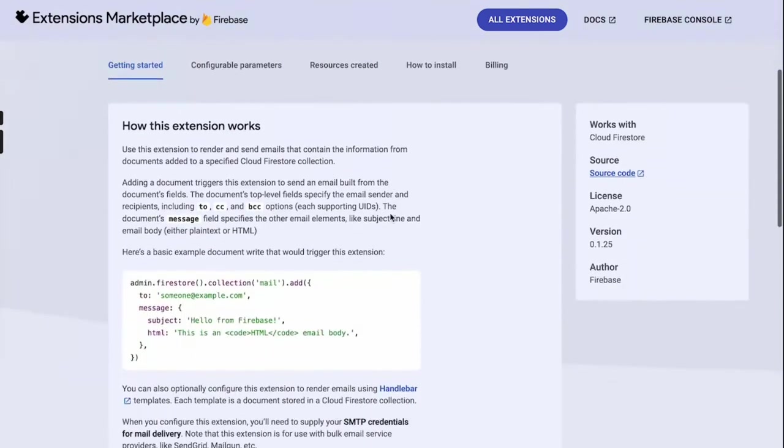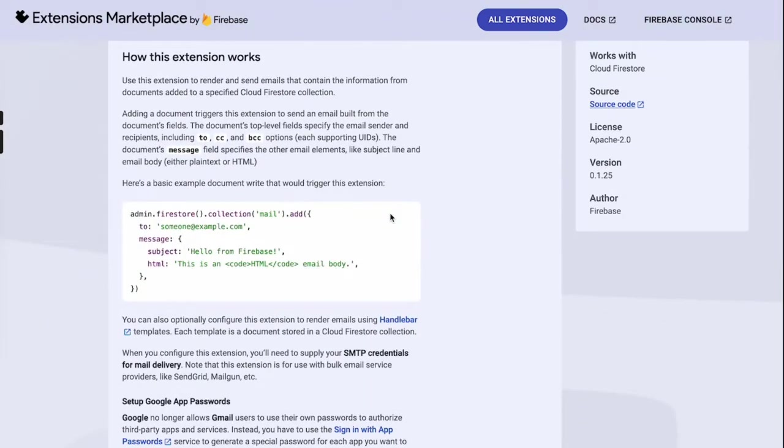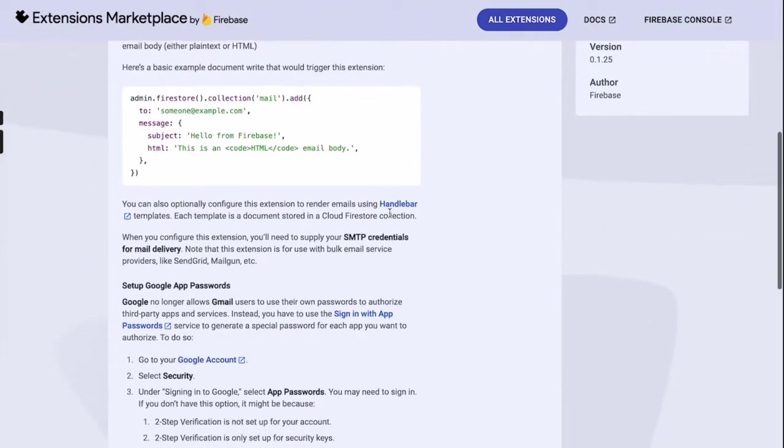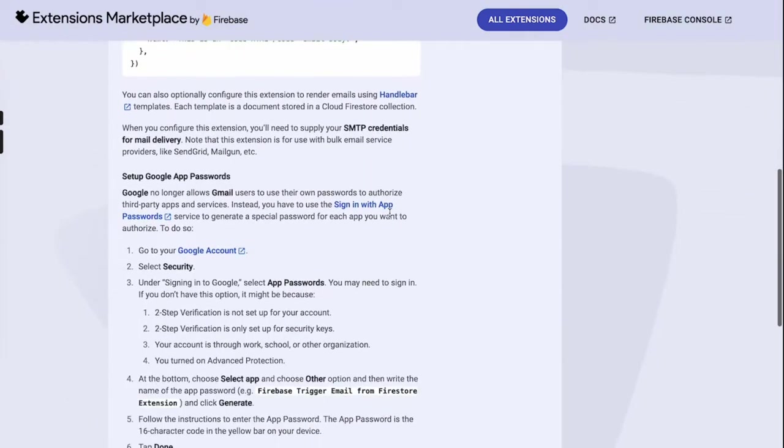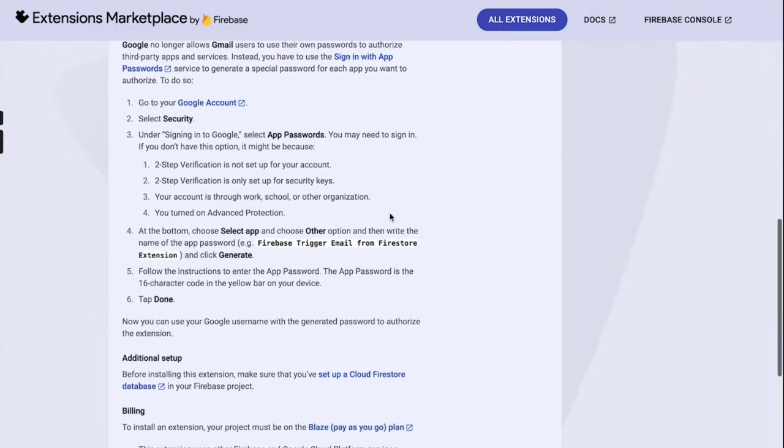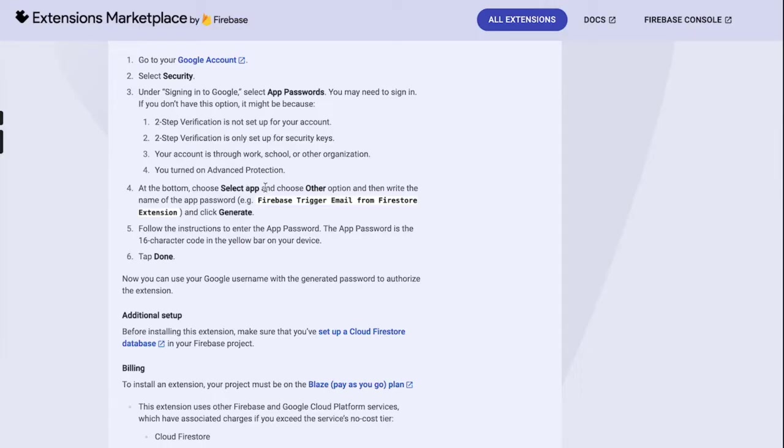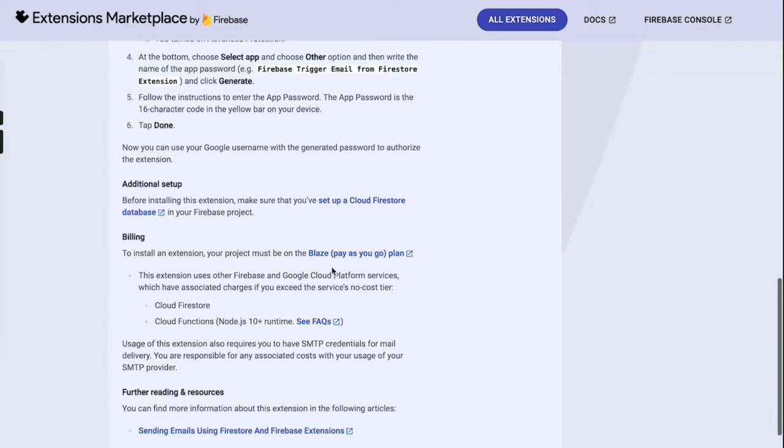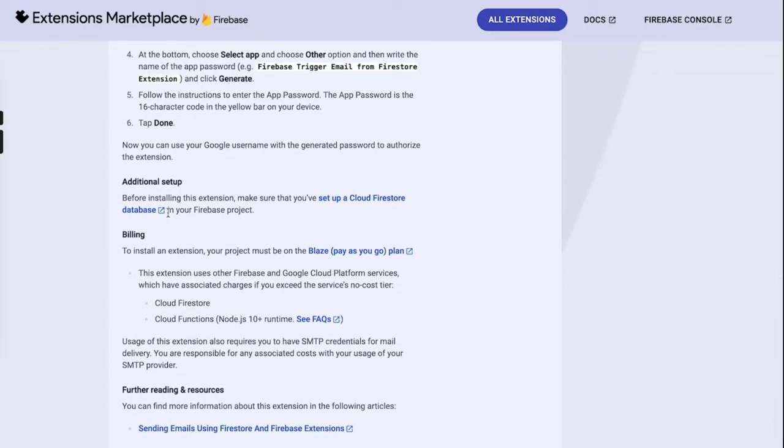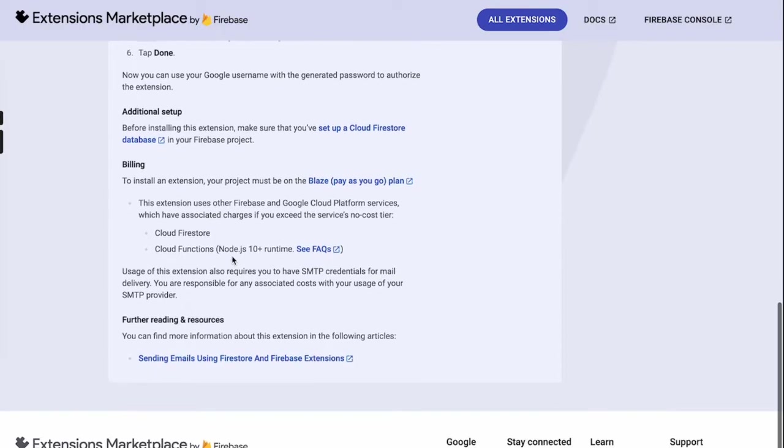Hello everyone, today we'll be learning how you can send emails to your users using an app built on top of Firebase by using an extension called Trigger Email by Firebase. It's really simple and easy. We'll learn how we can install it, what are the different additional setup steps we have to take, and what billing plan you have to be on.